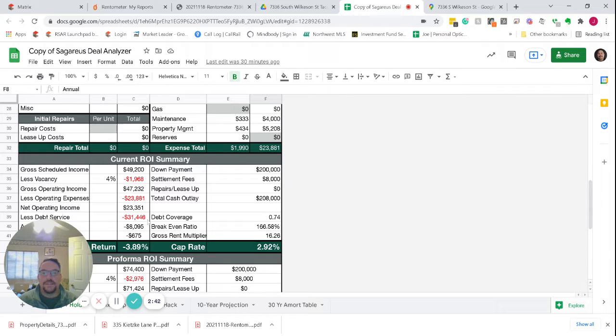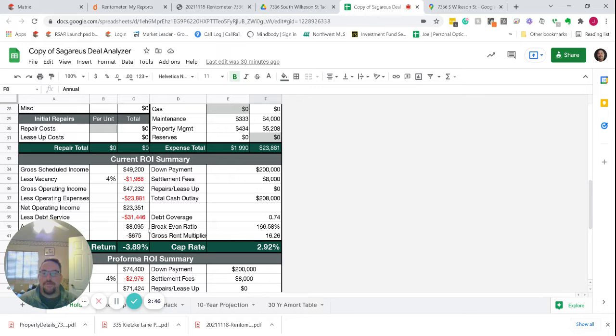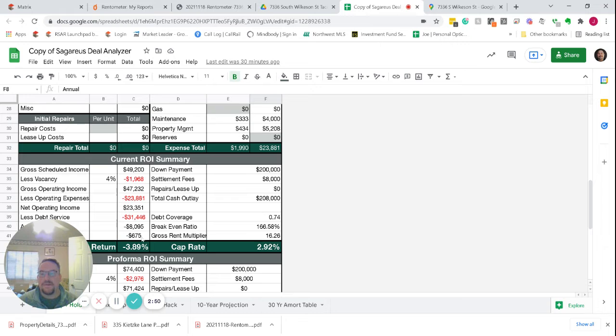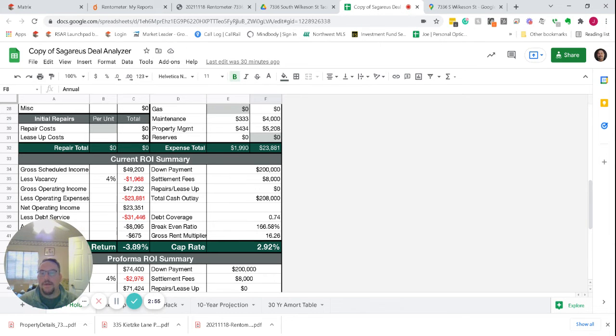With the current rents, the expenses, and your debt service wipe out all your revenue. So you actually right now would come out about $675 a month negative cash flow.